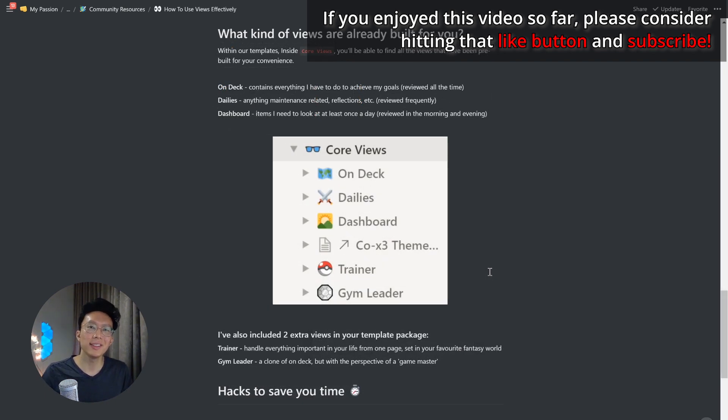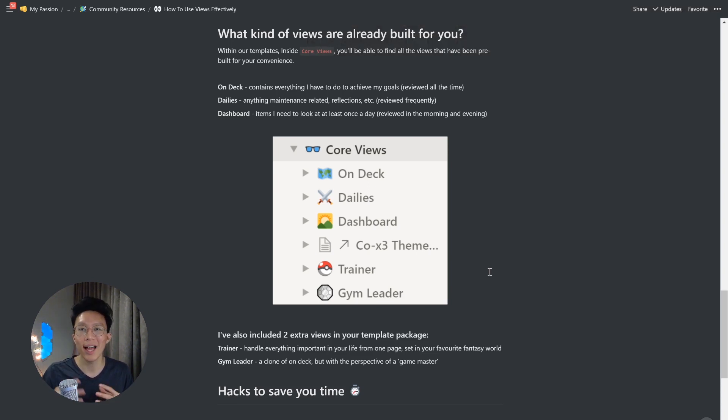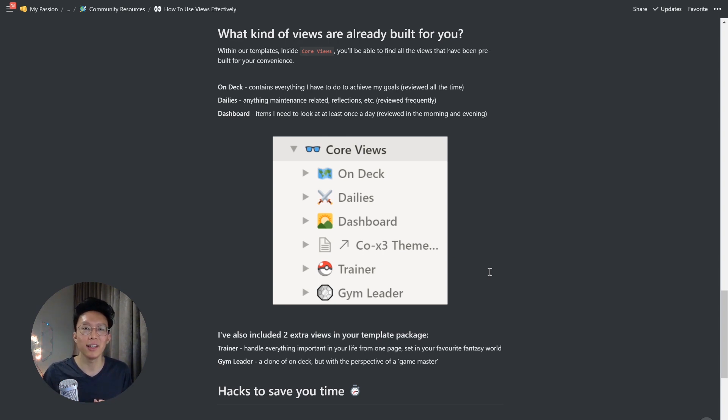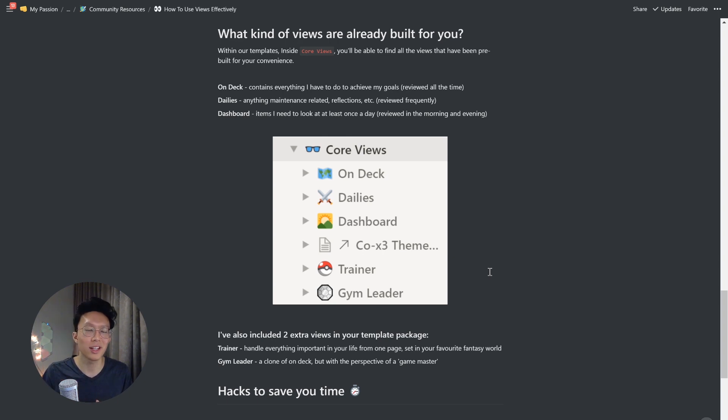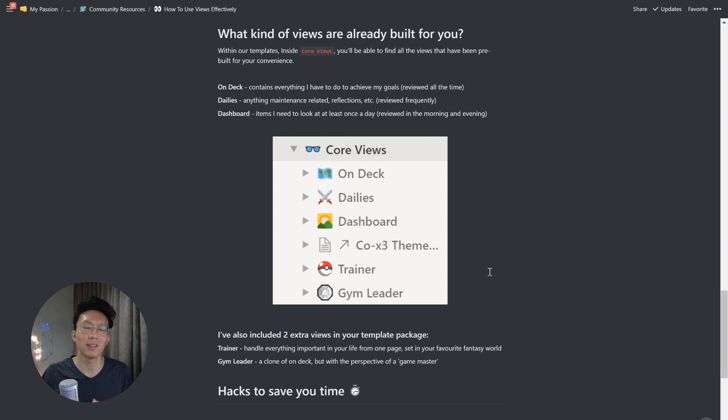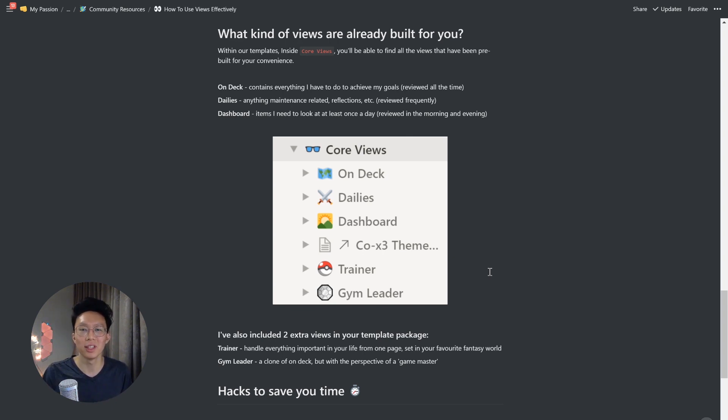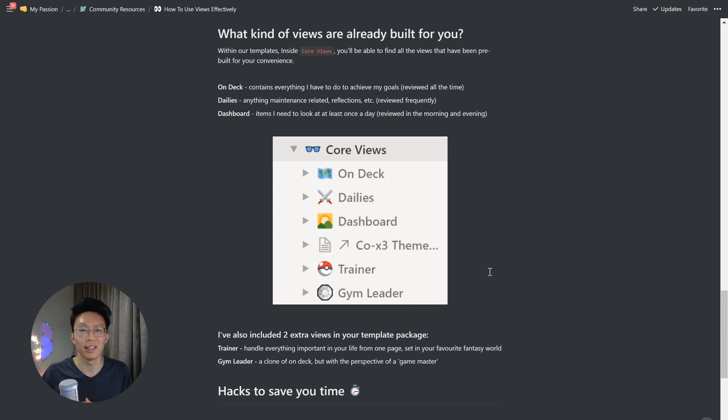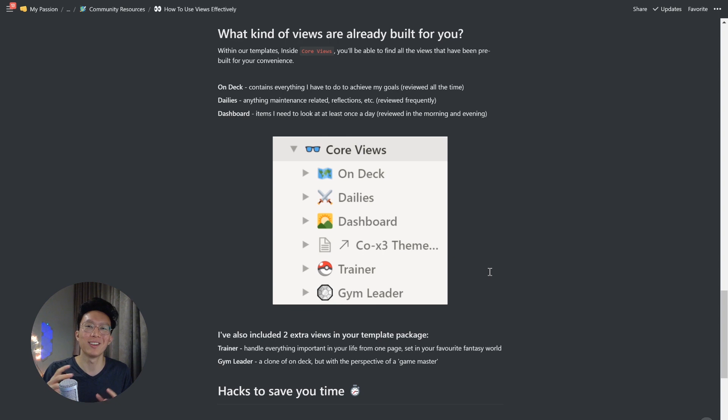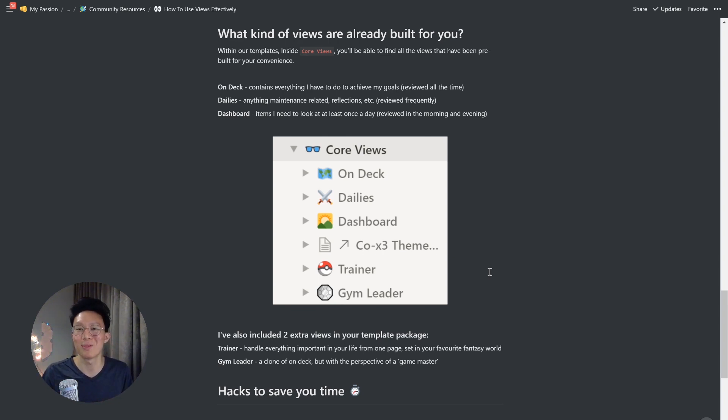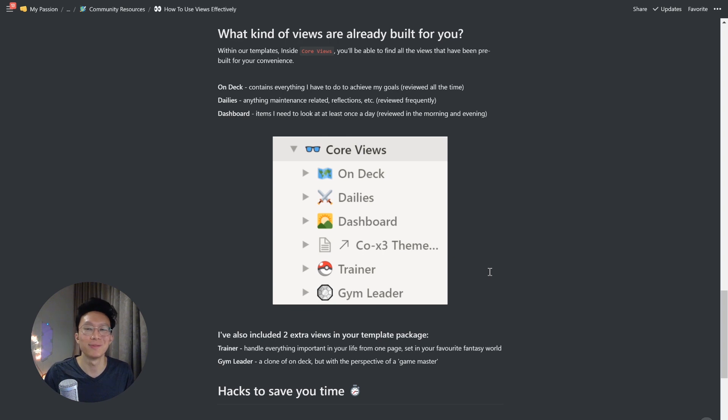So obviously building a lot of views takes a lot of time. So within our templates inside core views, you'll actually be able to find all the views that have been pre-built for your convenience. Inside the on deck contains everything that I have to do to achieve my goals, which is reviewed all the time. Inside the dailies is anything maintenance related, so includes my reflections, my daily quests, and is reviewed very frequently. And inside the dashboard are items that I need to look at at least once a day. So it's reviewed in the morning and evenings. I've also included two extra views in your template packages for trainer, which handles everything important in your life from one page set in your favorite fantasy world, almost like a player HUD heads up display. You can check out a full video on theming in notion right here in the top right. We also have a gym leader page where it's a clone of on deck of the perspective of a game master. And this relates directly to how we're giving you hacks to save you time.